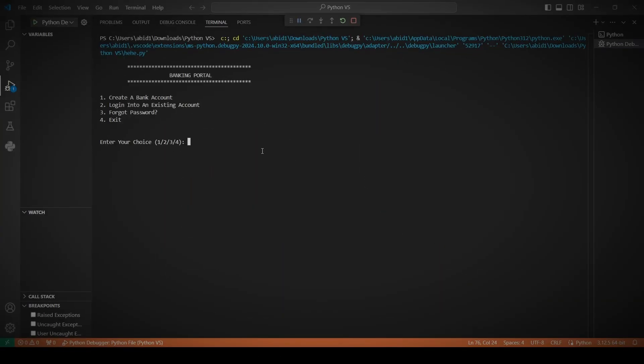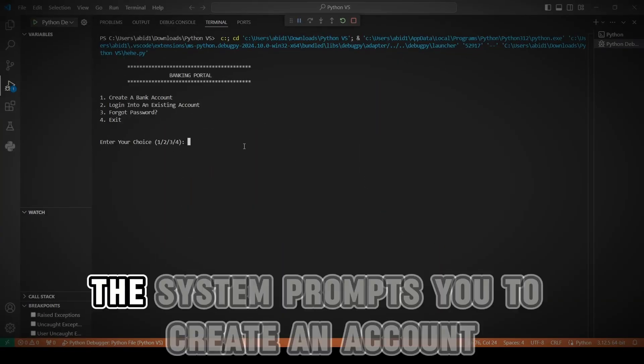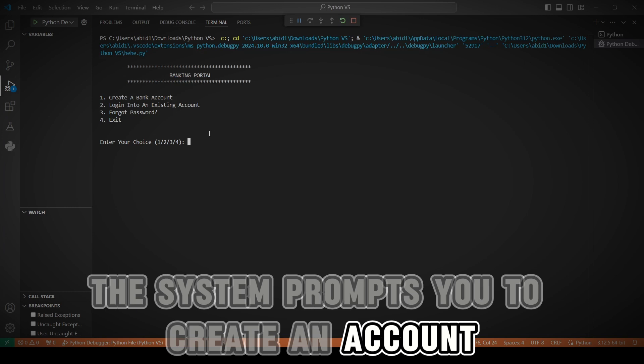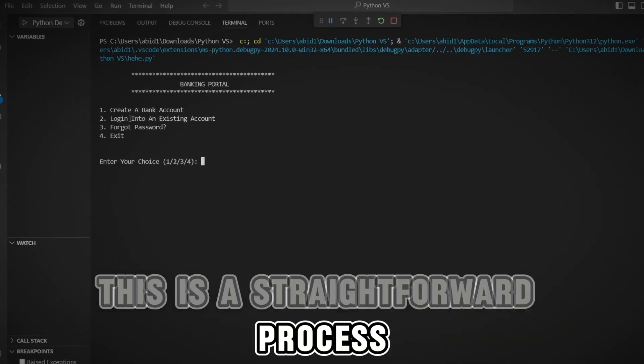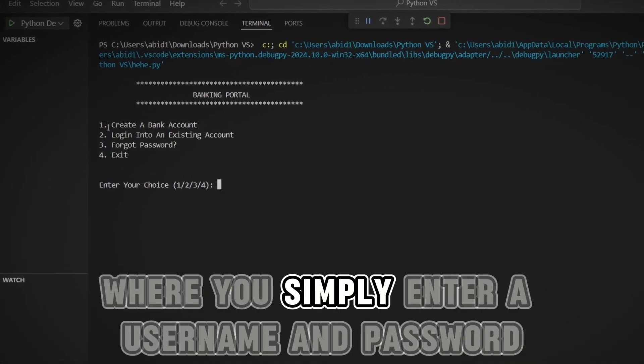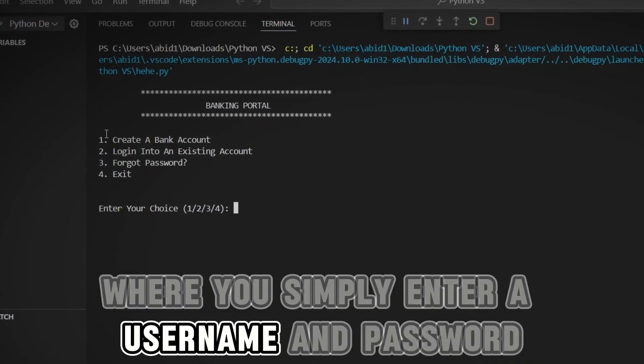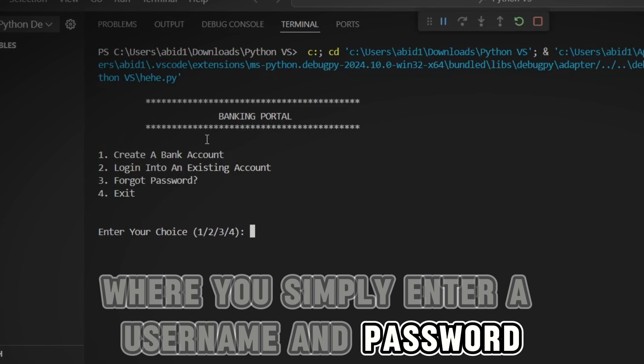When you first launch the application, the system prompts you to create an account. This is a straightforward process where you simply enter a username and password.